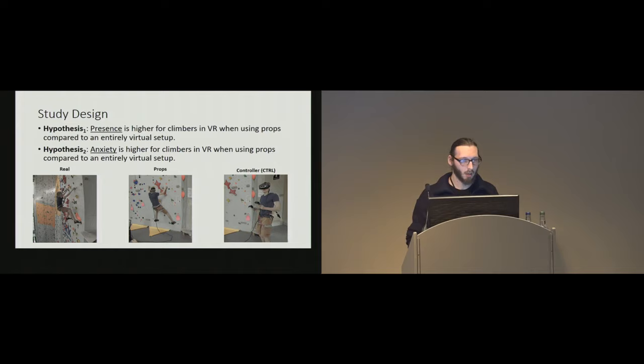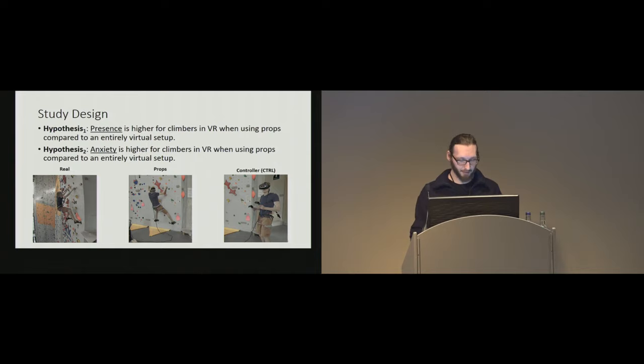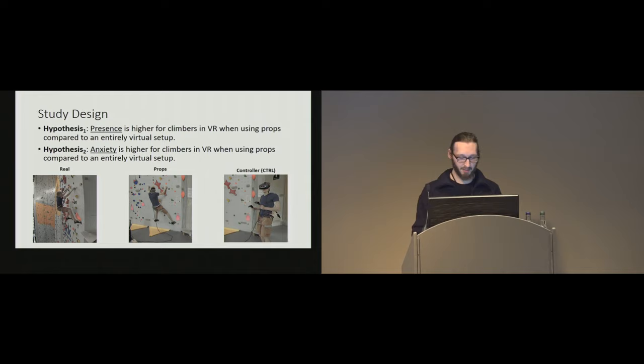Our study focuses on levels of immersion provided through different degrees of physical interaction, and we assume that simple passive props significantly improve the sense of presence in virtual reality, as well as they raise anxiety due to the stronger sense of realism. Here again, our three conditions.